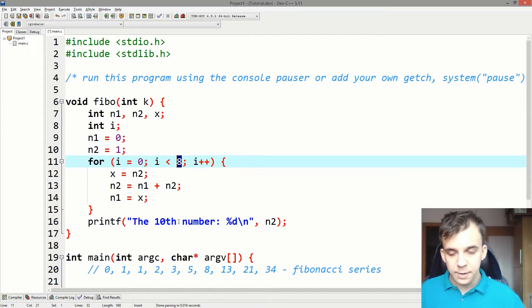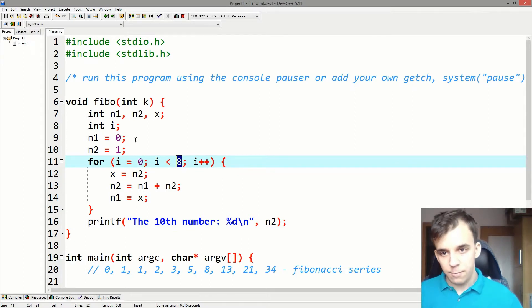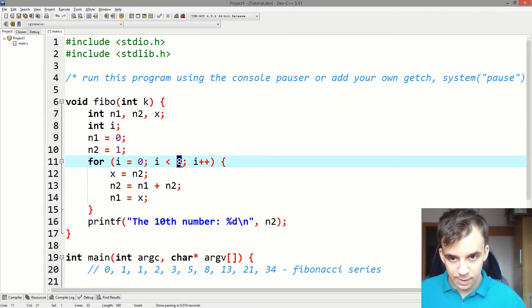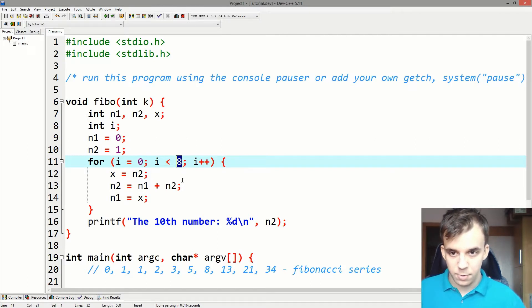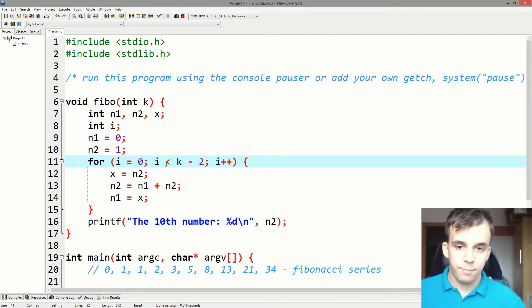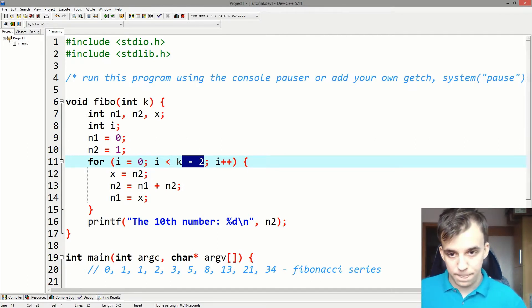And we can say here, well, if we wanted the 10th number here, we had to go eight times through this loop. So I'm going to say K minus two in here.